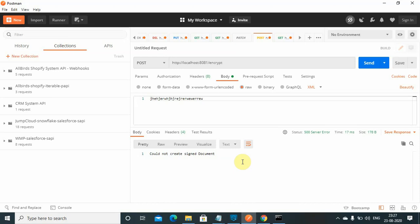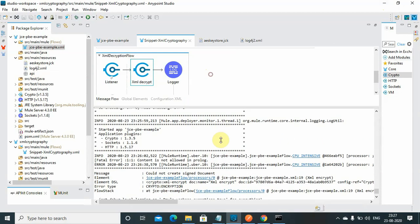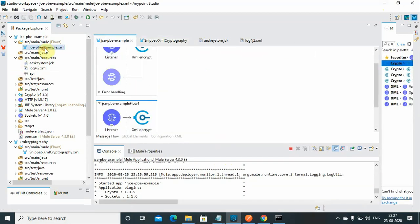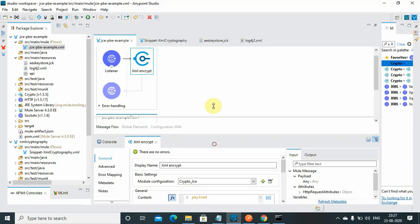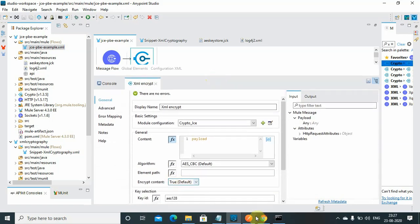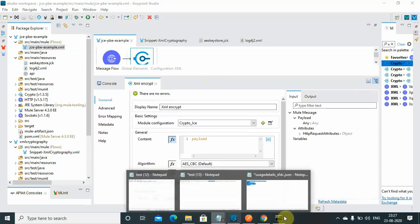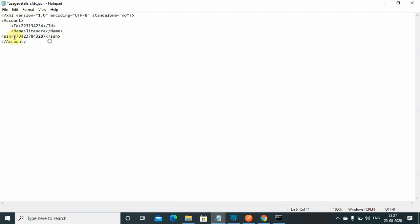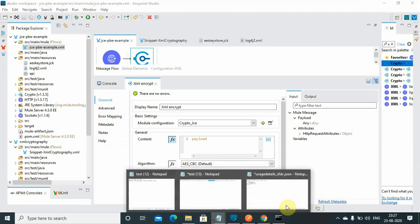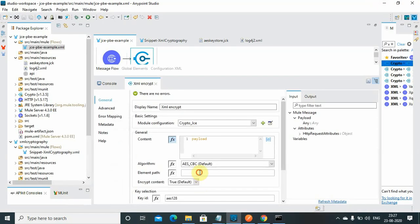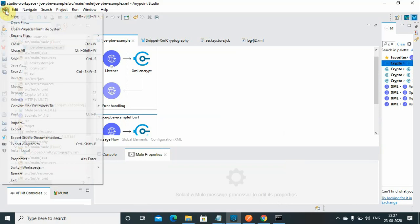I mentioned I will show you something. What is the importance of that particular field, element path? Let's consider I don't want to encrypt the complete message, I just want to encrypt this particular SSN number instead of the whole message. You can make use of element path. This is my message: account/SSN. So I can say /account/SSN in the encrypt XML encrypt.